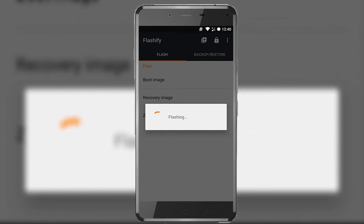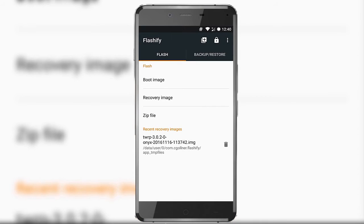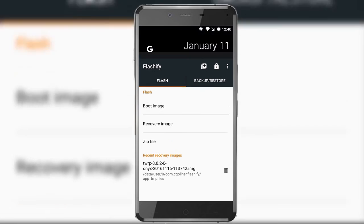Now the flashing begins. Flashing has been completed, and you can clearly see that our recovery has been listed in the recent recovery image history.